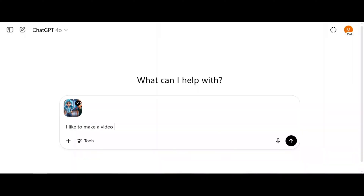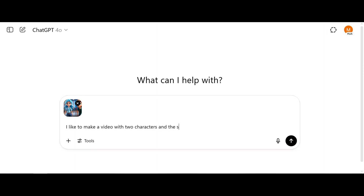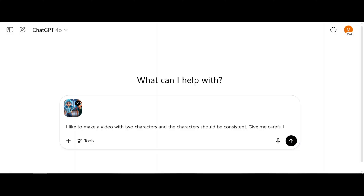To solve the issue, go to ChatGPT and say: 'I'd like to make a video with two characters and the characters should be consistent. Give me carefully designed text prompts to describe these two characters.' Then click Extend.